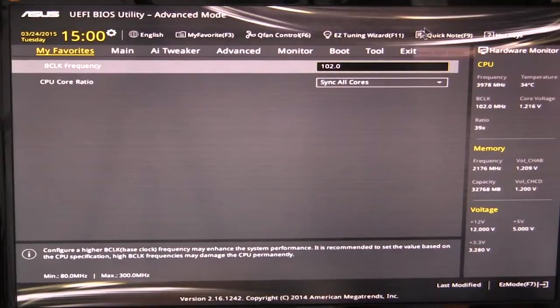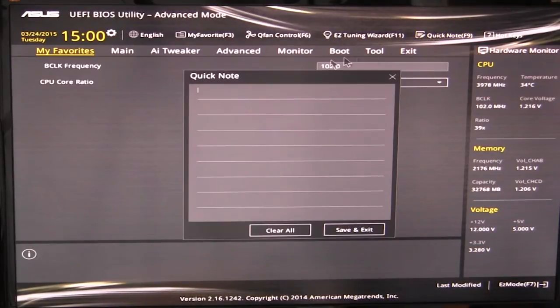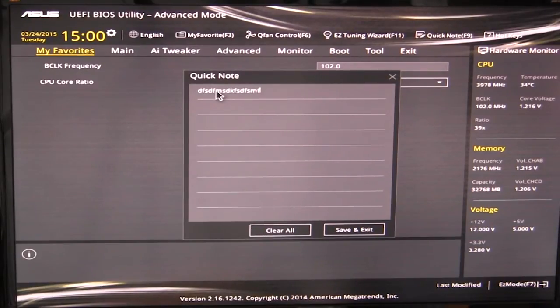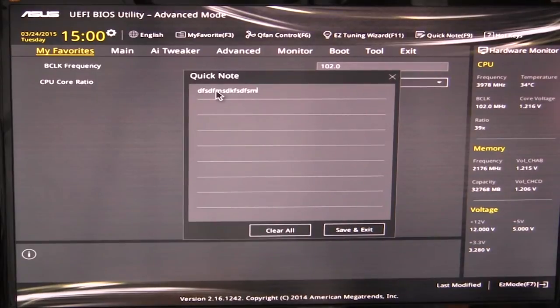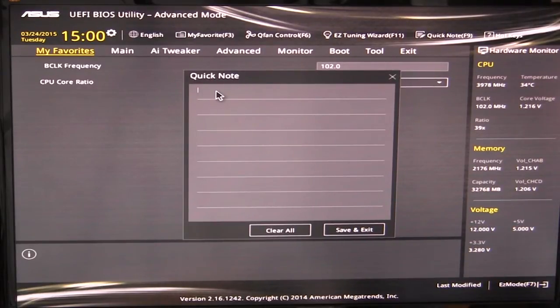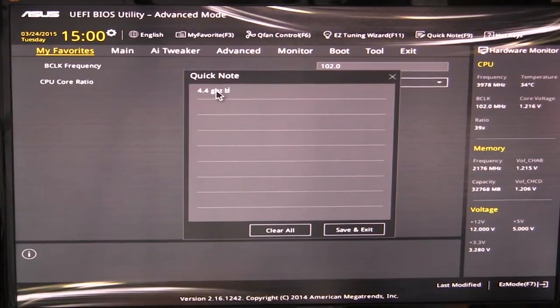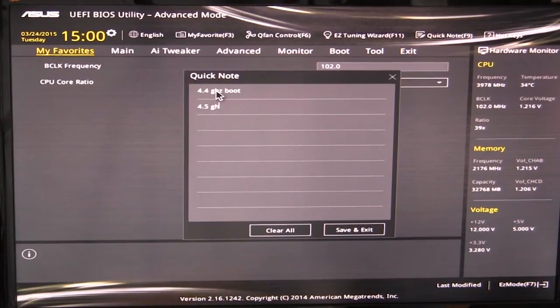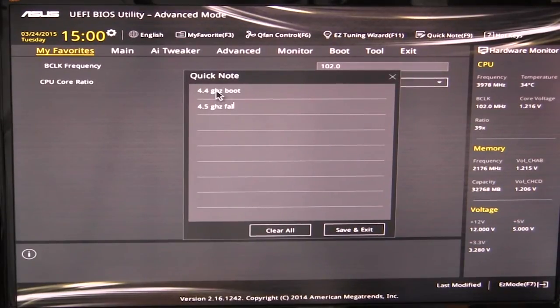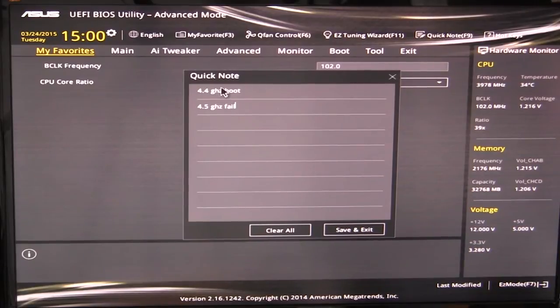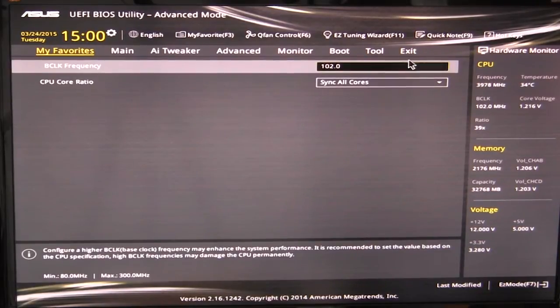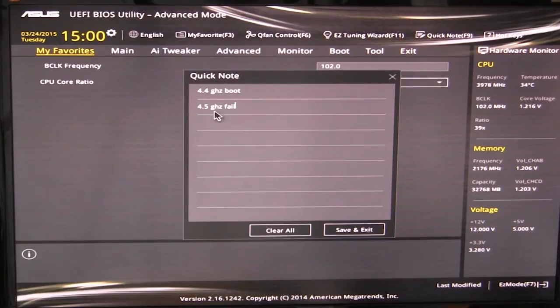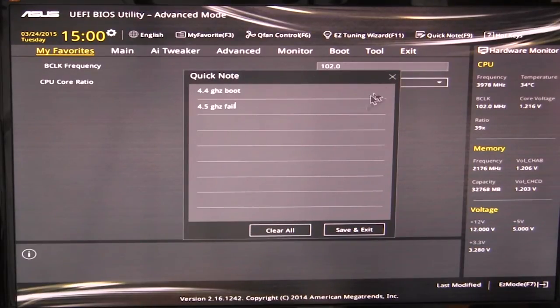And then we have quick note, which I think was added on the Z97 motherboards, I believe. And what that does is I can type in whatever I want and save the note. So if I'm overclocking or I'm doing something in the system boots, let's say 4.4 gigahertz, you can put 4.4 gigahertz boot. And then maybe I went up to 4.5 and it failed. I can type that in and we can save that. So then when I go in my quick note, I can say, okay, 4.4 that boot, 4.5 failed. So I'm not going to set it at 4.5. You can just have different things in there.